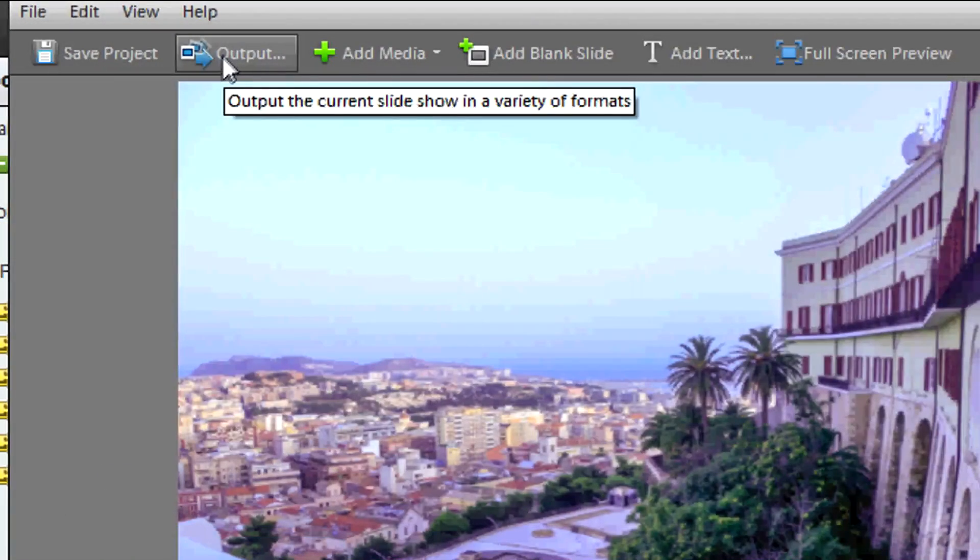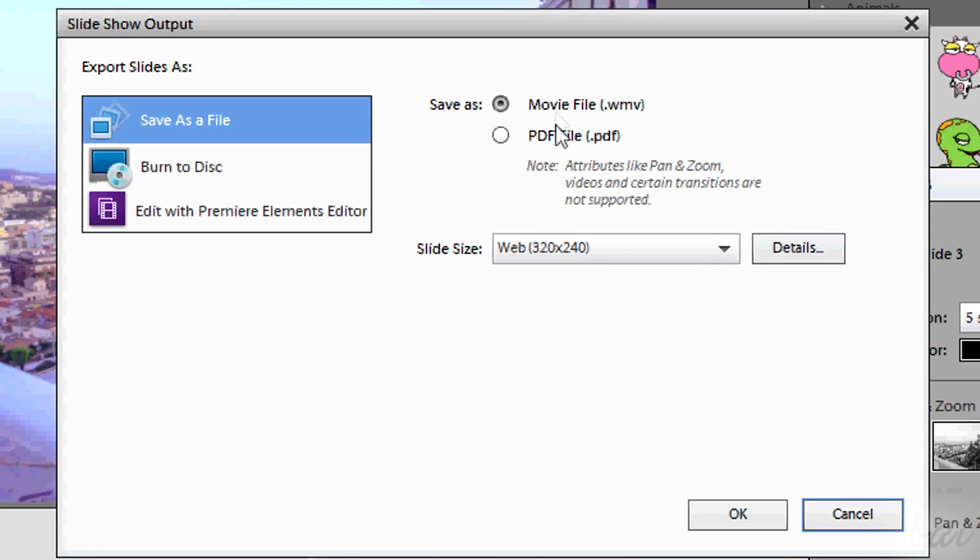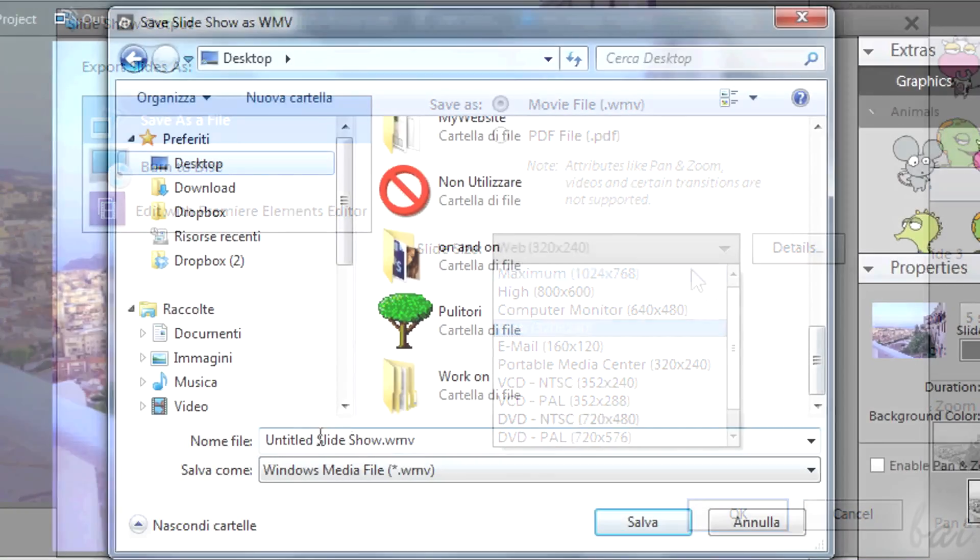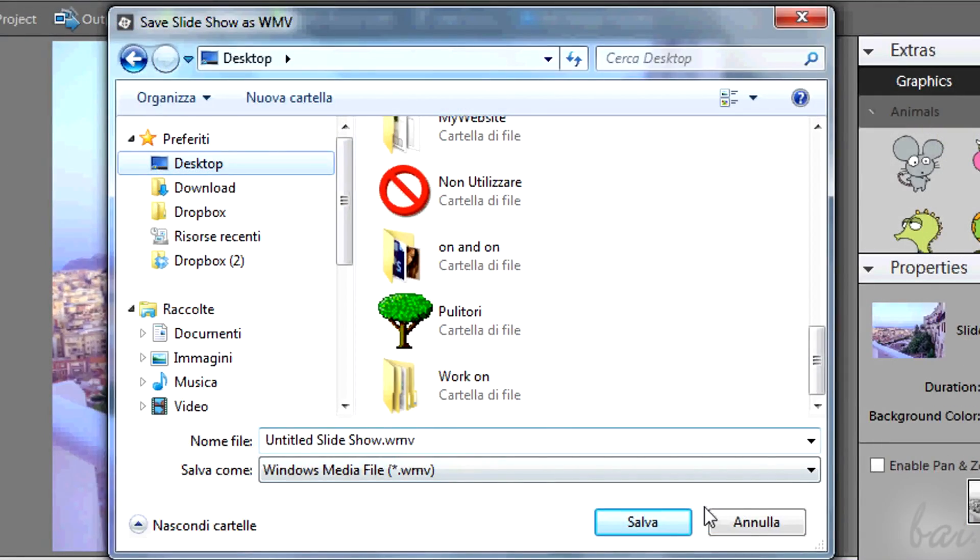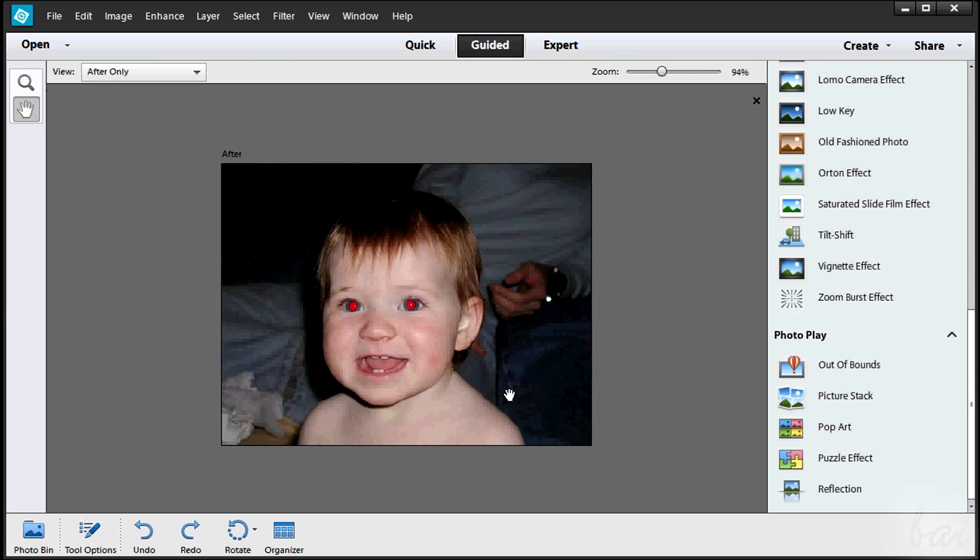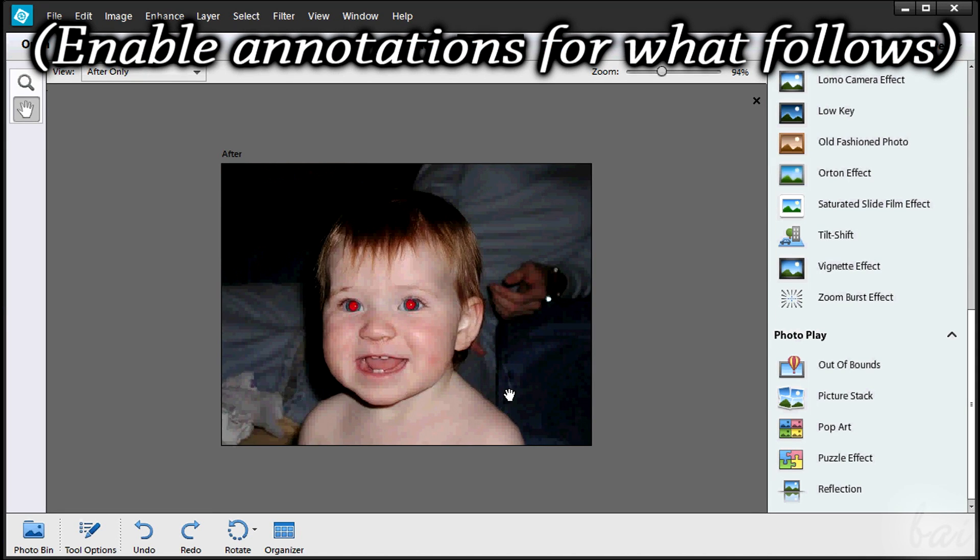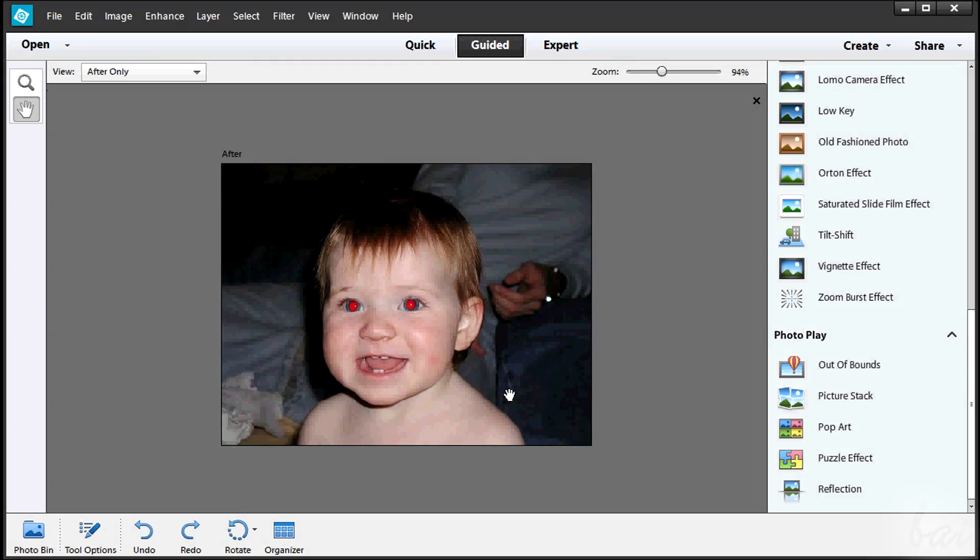To export your slideshow, click on Output and choose size and location. This is all. Check our show to get more into Adobe Photoshop Elements 12. Thanks for watching.